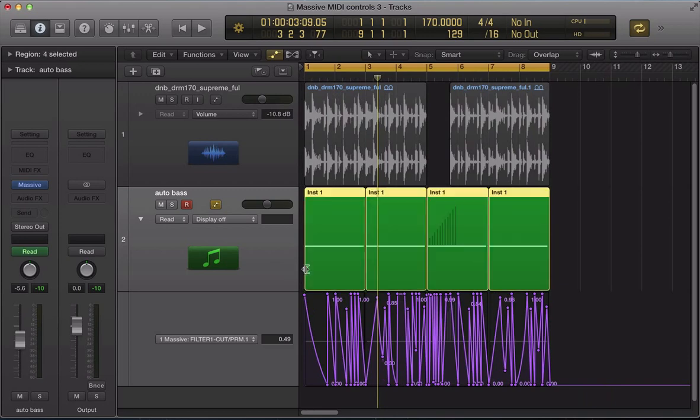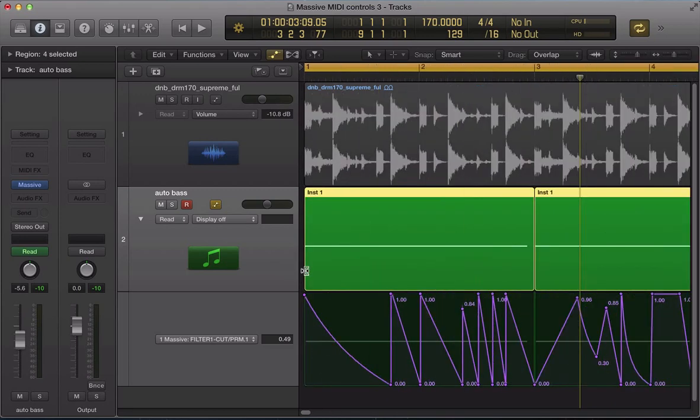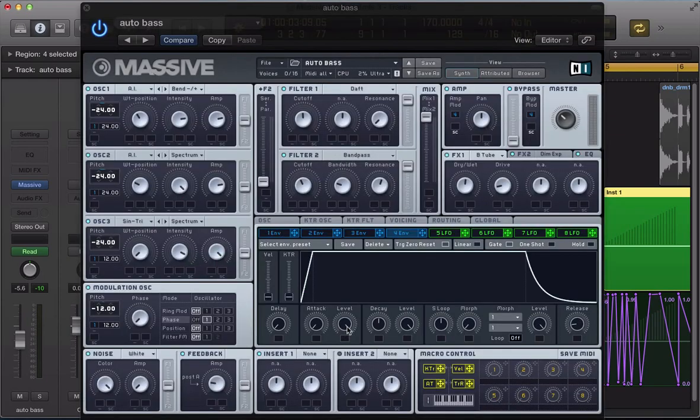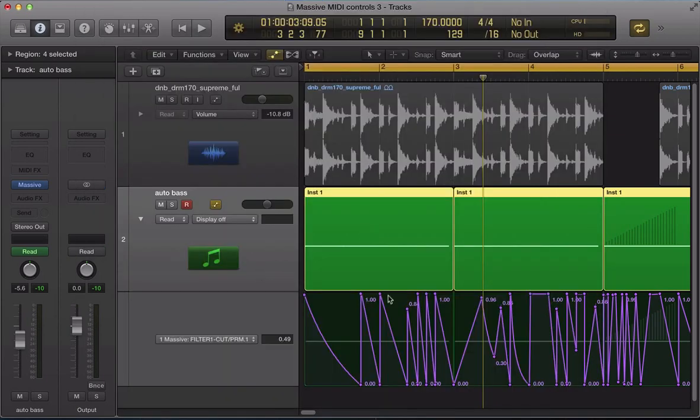And the reason I've set it up in this way is if you're an FM8 user, you'll be familiar with the multistage envelopes and we can just kind of control click and we can have as many pointers. We can just customize our own envelopes. You can't do that with Massive, but you can do a similar thing using automation.